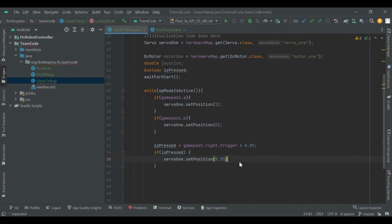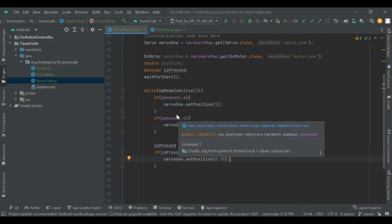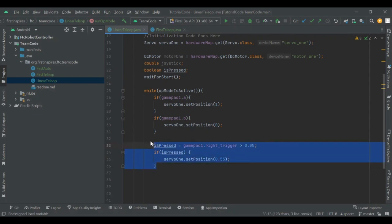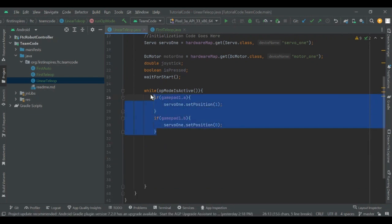There's one more thing to cover: when you're using two different buttons to control the same module as a toggle, it can get mixed up and hard to keep track of. I recommend using the same button for a toggle instead, but the way to do that correctly can be confusing to teams, so I'll talk about it now.